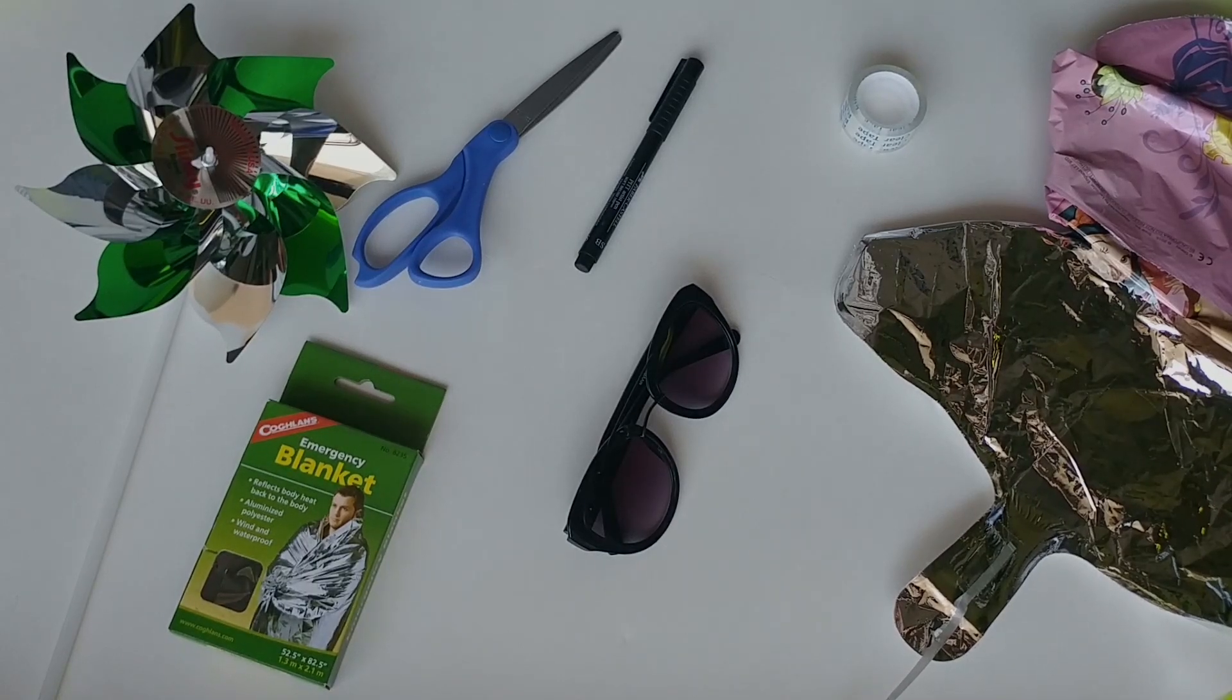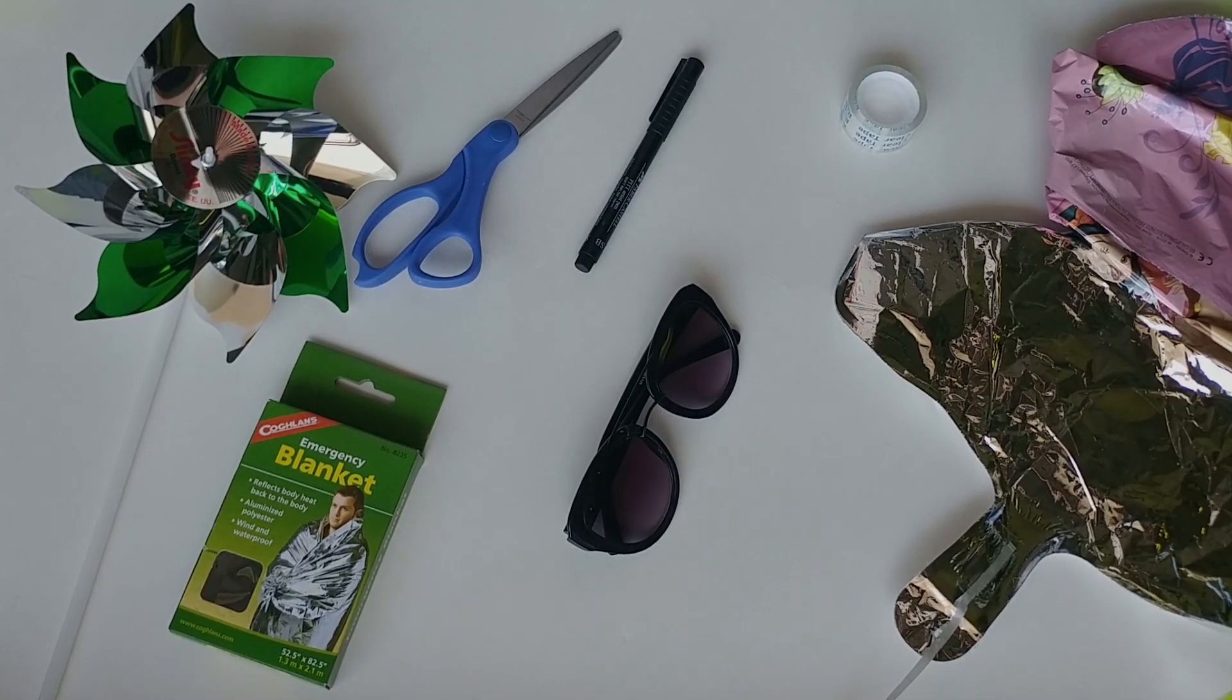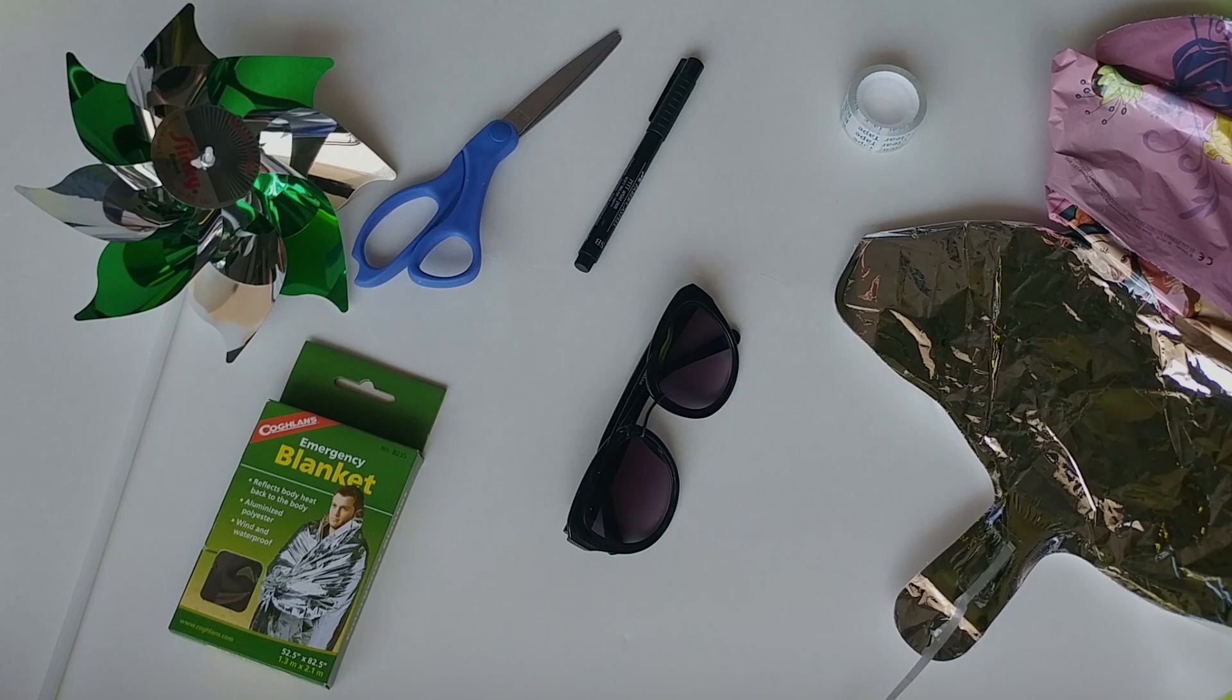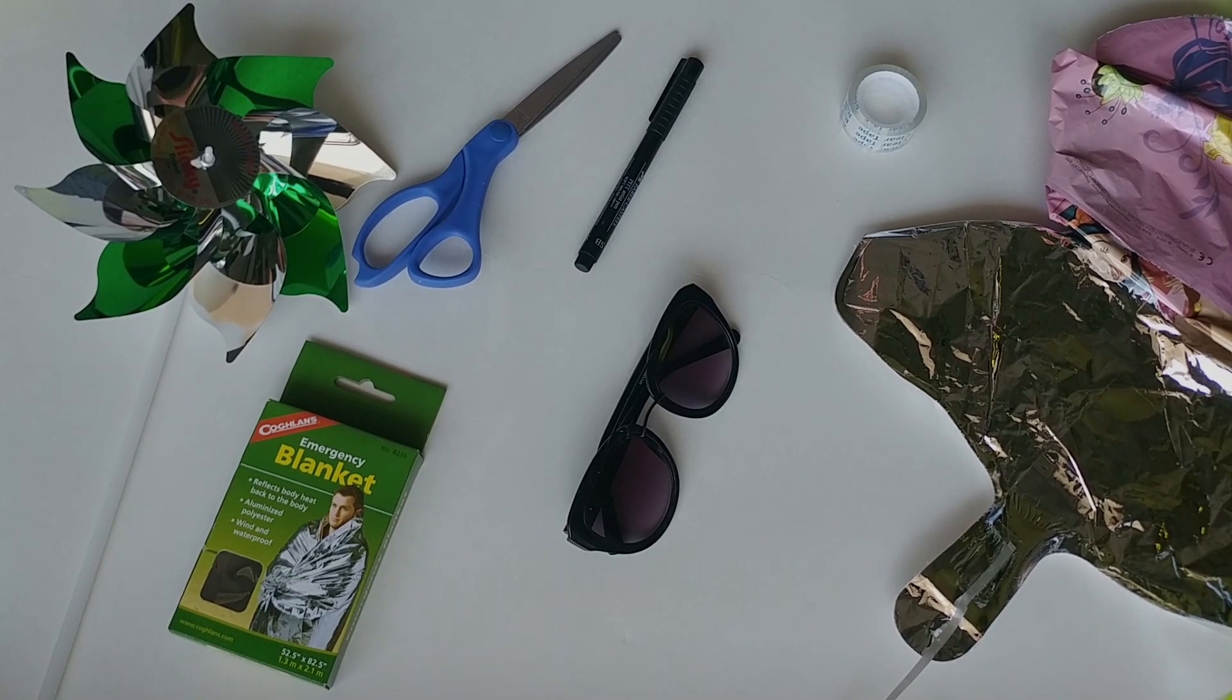If you're like us and you realize that the eclipse is almost here and you're not ready for it because you don't have any glasses since the stores are out of stock, here is what we will do about it.